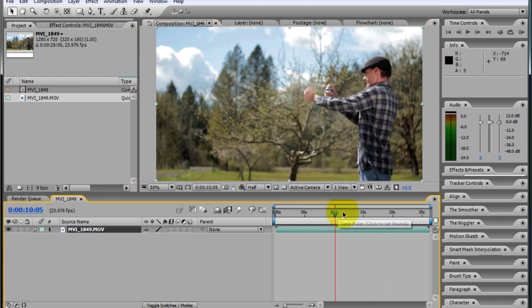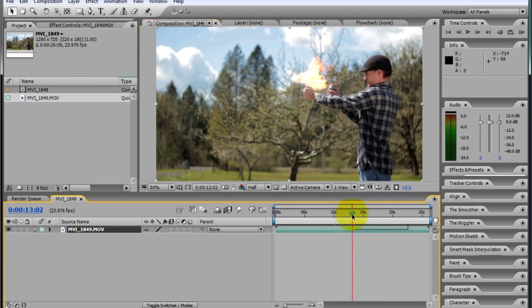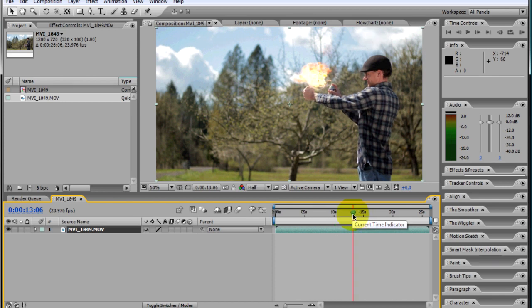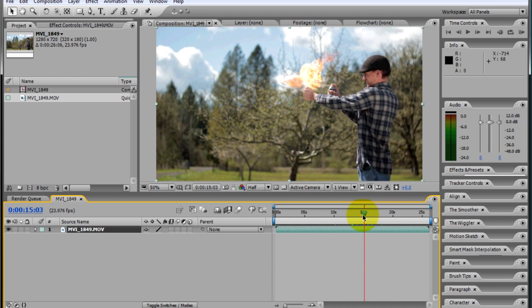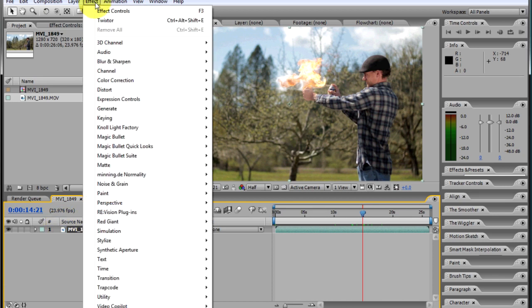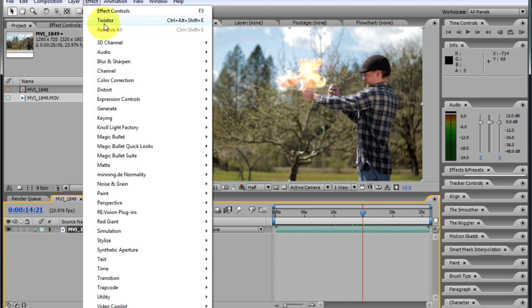The first thing I like to do is find the point in the shot that I want to turn into slow motion. I think with this shot it's good when the flame just comes out and Pete kind of gets this shocked look on his face like he's scared for his life. Just get the cursor to that spot and let's add the Twixter plug-in.